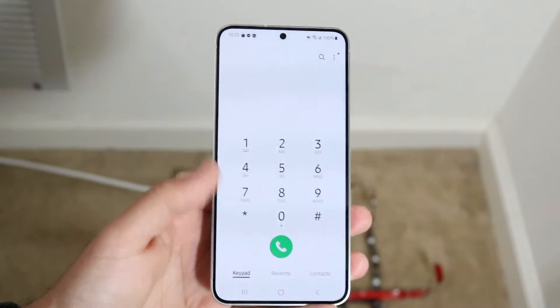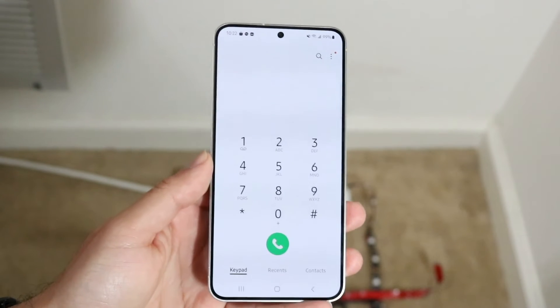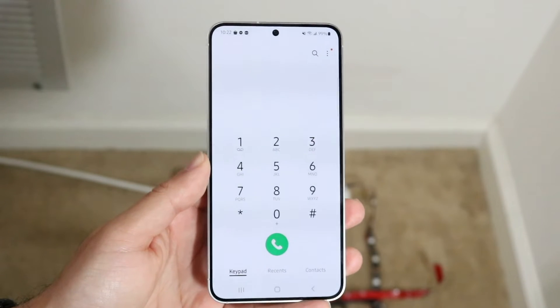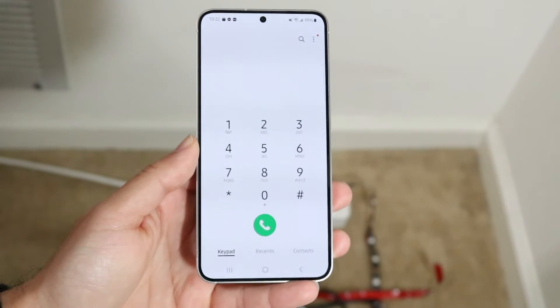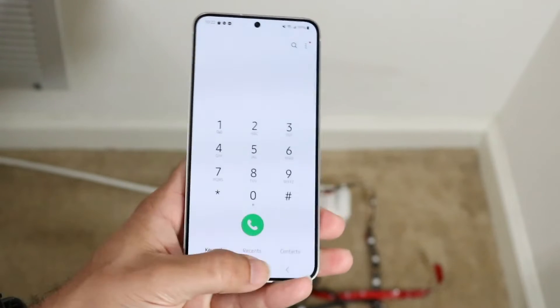Another thing you can try is recalling those people. Just hang up, give it a few seconds, then call them again. That could be another way to fix the problem — sometimes it'll just fix itself.